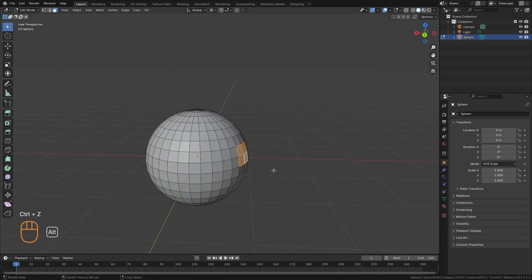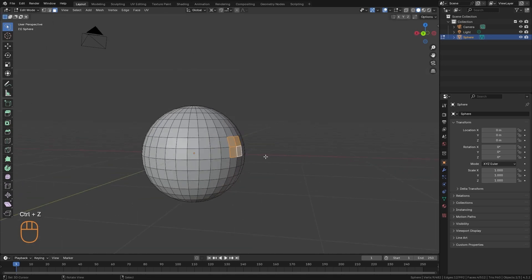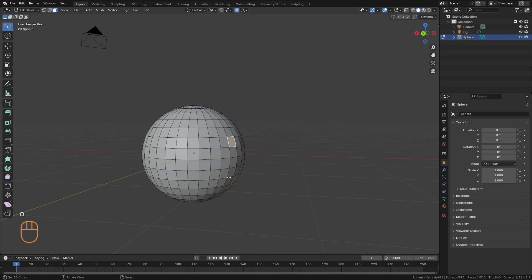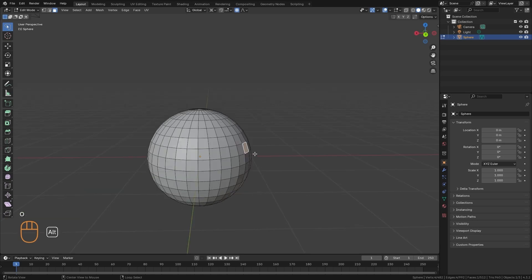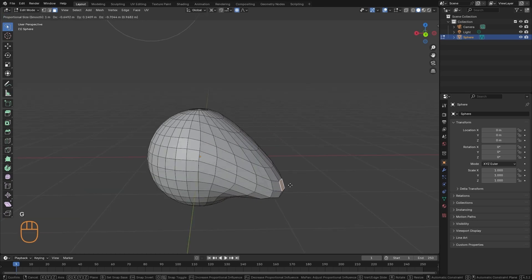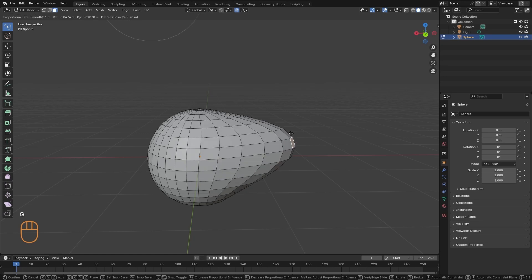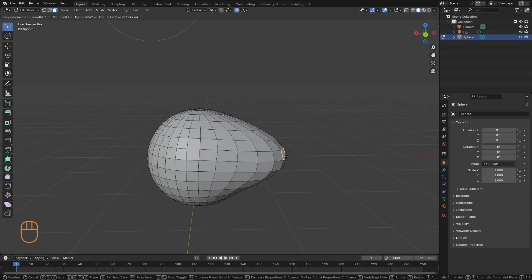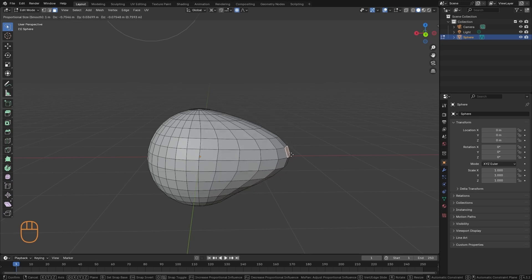And here in Edit Mode, we also have a new tool, which is Proportional Editing. That's up here. It is activated with the O key. And what it does is that if we make a transformation, for example, if we move here, it will alter the geometry that is contiguous to that polygon.